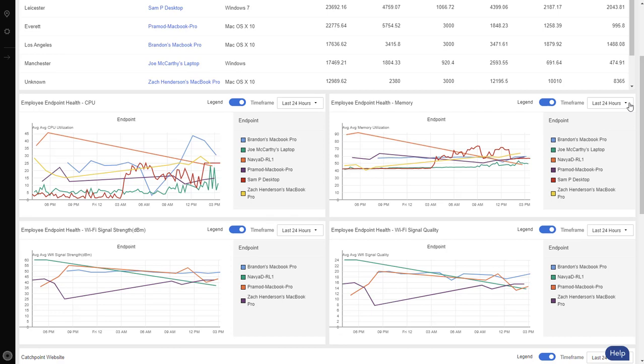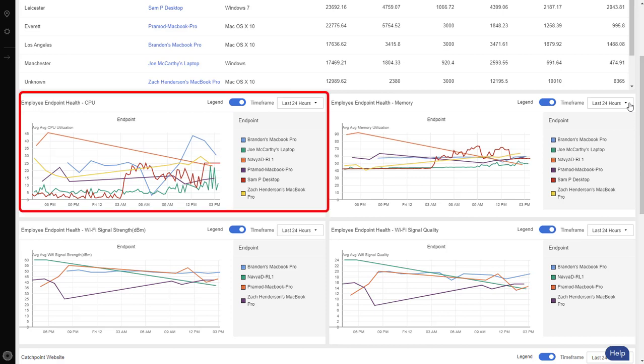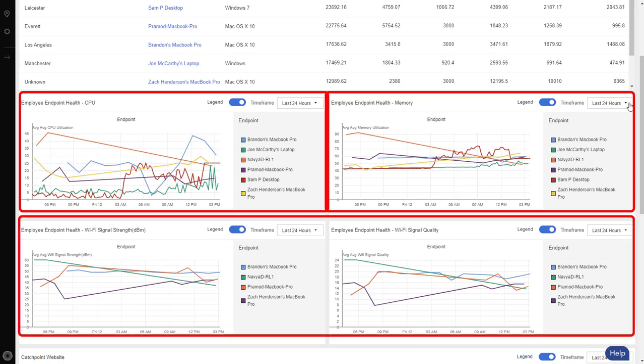With Catchpoint's endpoint solution, not only will it be able to monitor their CPU, memory, and Wi-Fi performance, we'll correlate this information with our existing synthetic, network, RUM, and soon-to-be user sentiment telemetry points, giving IT organizations a level of visibility that no other solution on the market can provide.